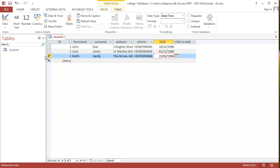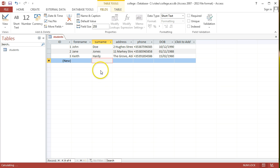That means that the database management system has picked out that record and you're editing it at the moment. It hasn't been committed yet to the database. And that means that anybody else who's using this database at the same time, if they run any query, that record won't be included in it until it's committed. And the way that you know it's committed is, as soon as you move off the record, or you click off it, that means that that record has been slotted back into the database.